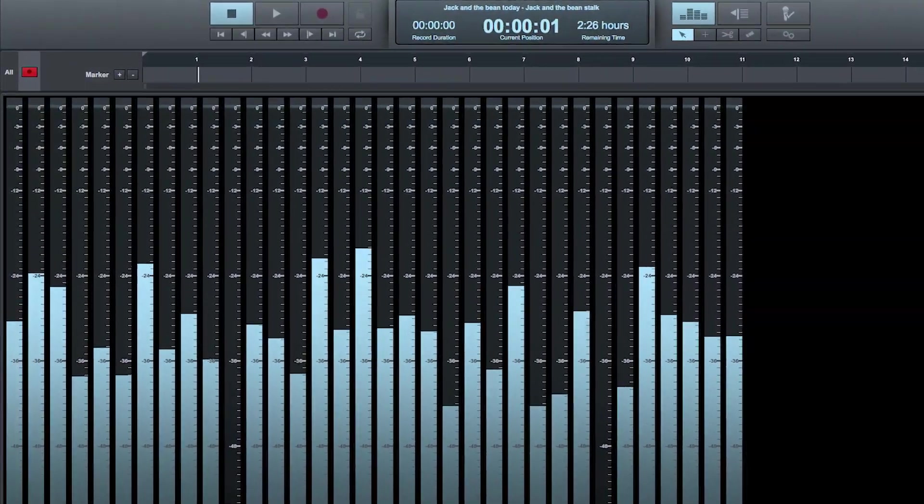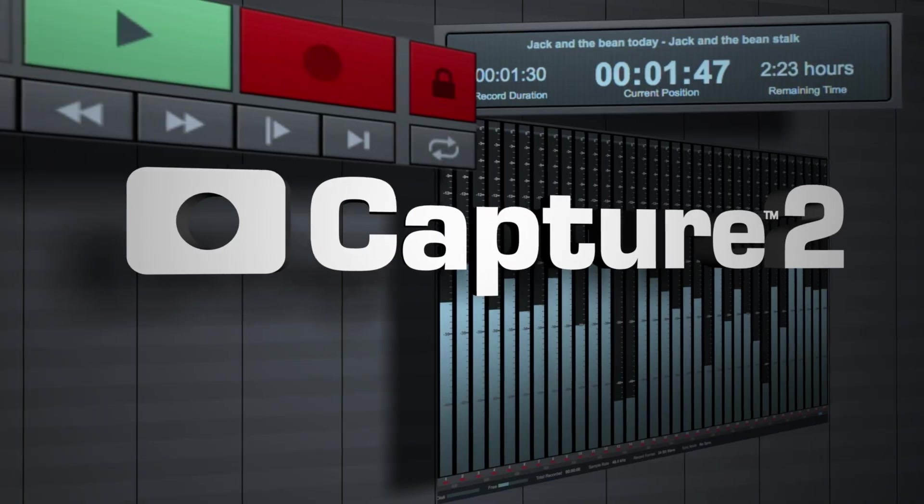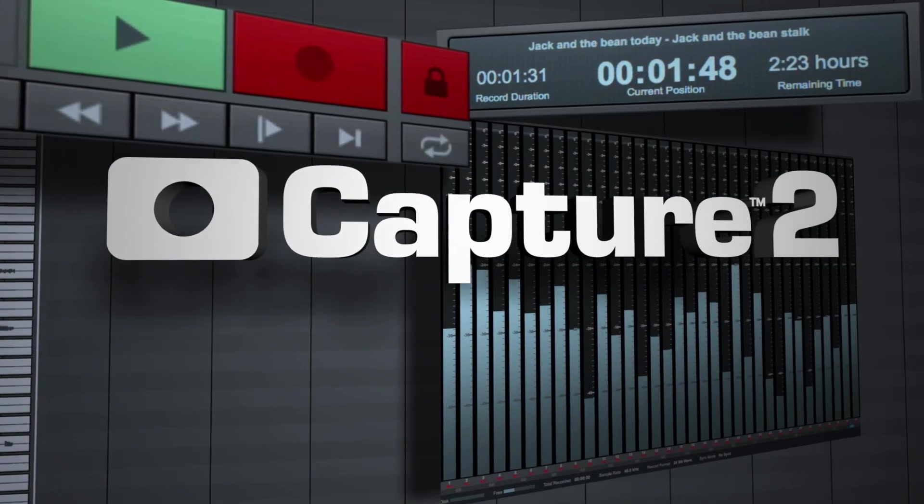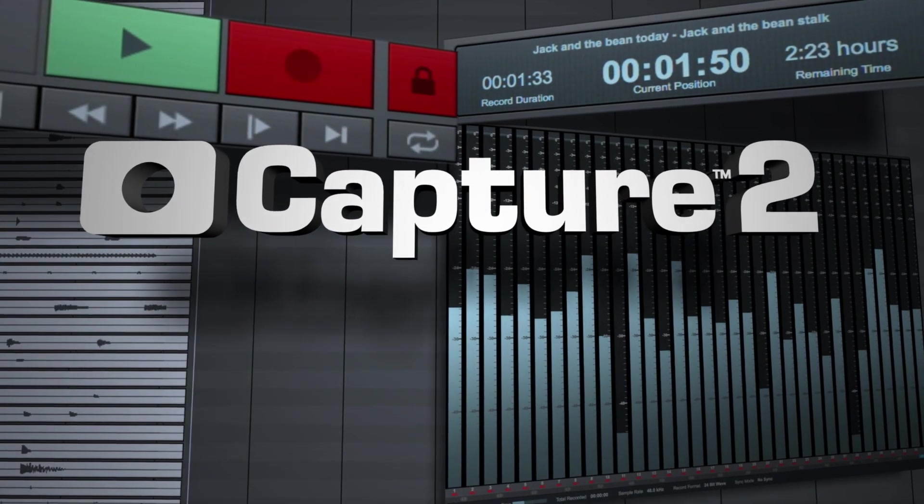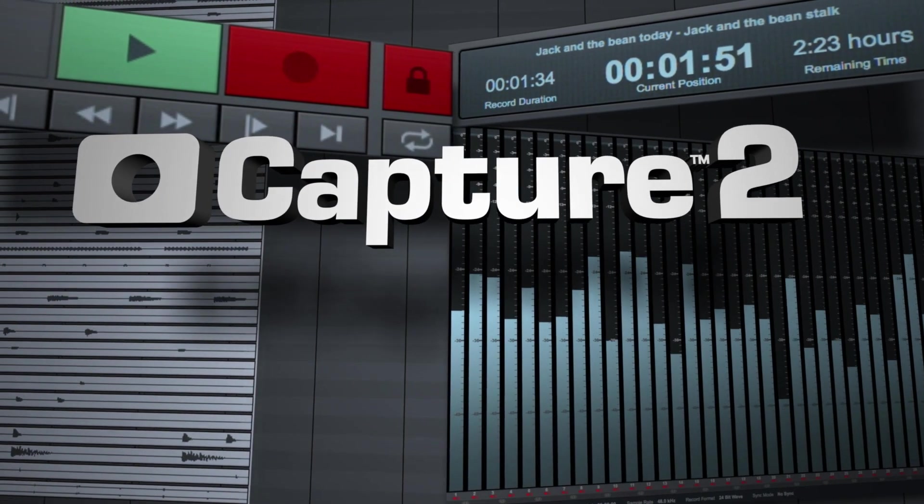With these features and much more, Capture 2 is clearly the most stable and safe live performance recording software available today.